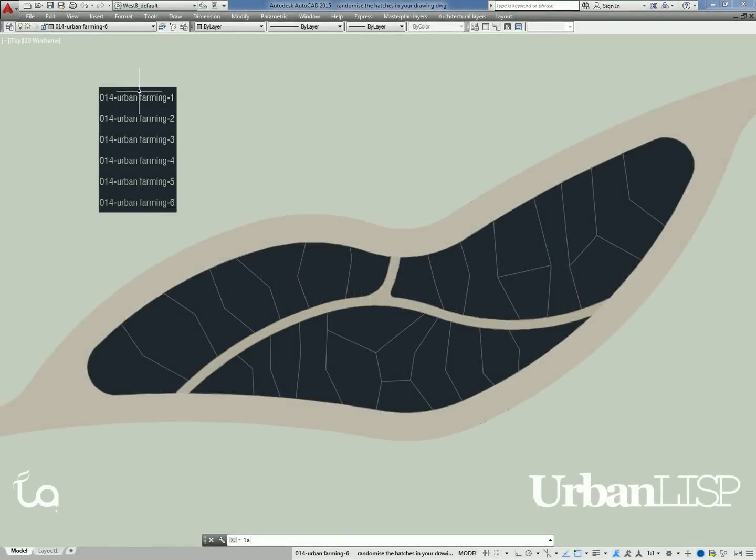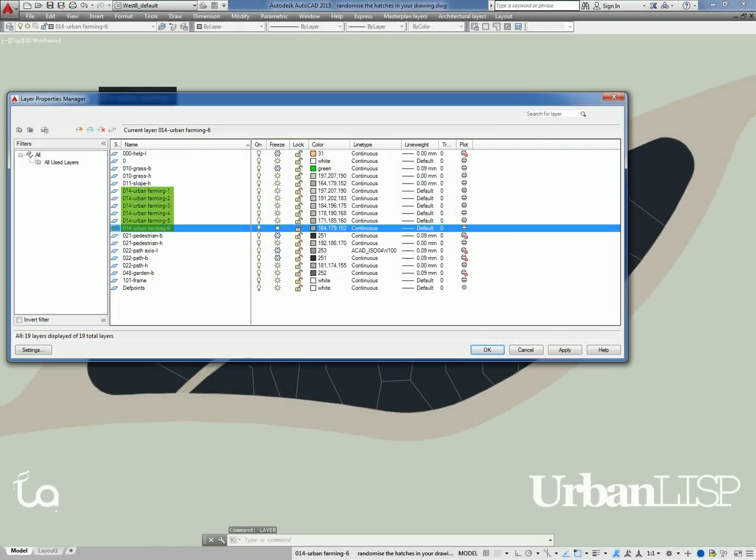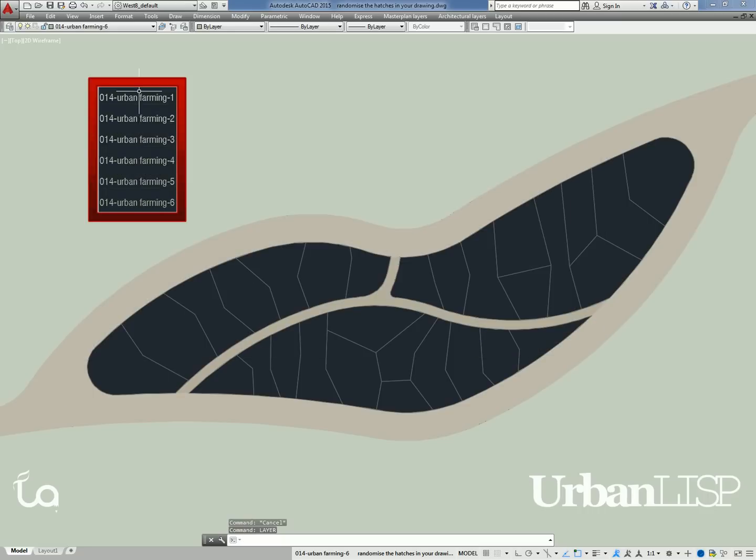When we open the layer manager, we see there are 6 layers for urban farming hatches in this drawing, and there are 6 text entities in the drawing which are on those layers.